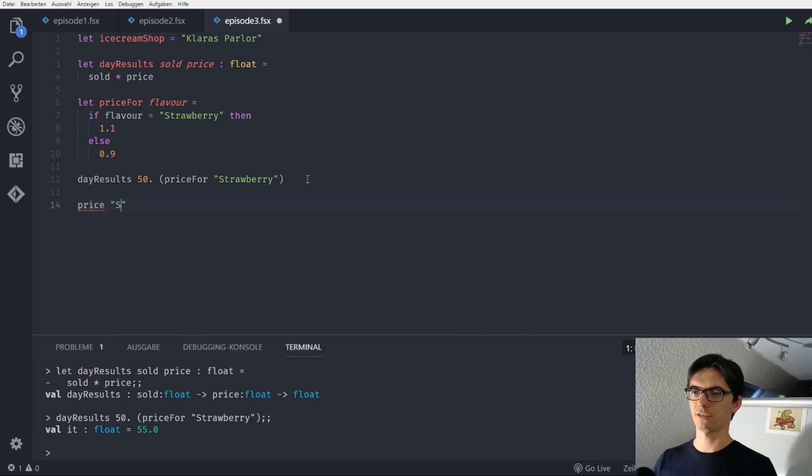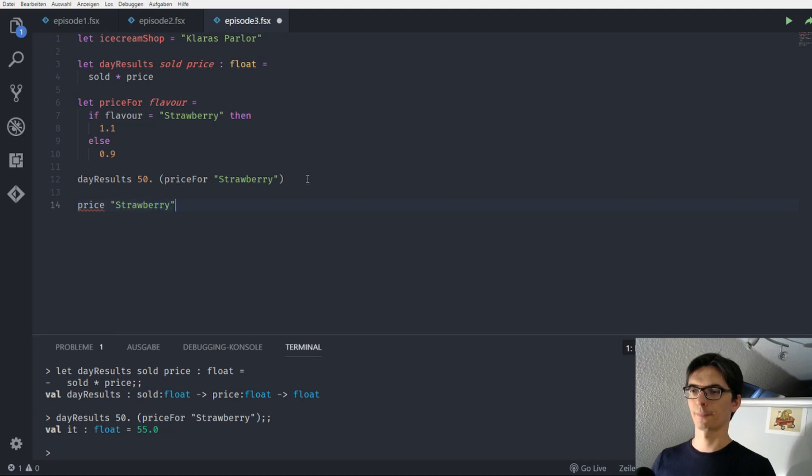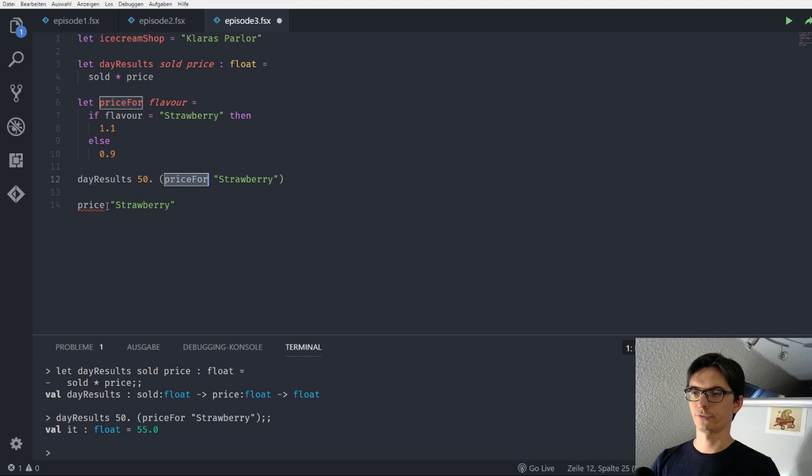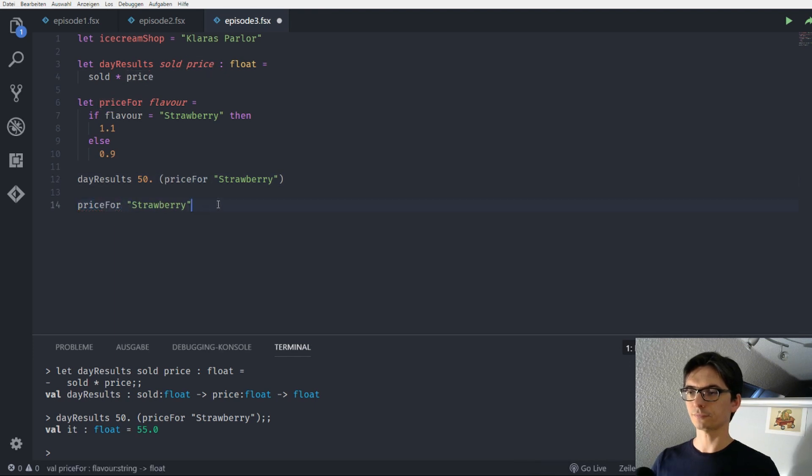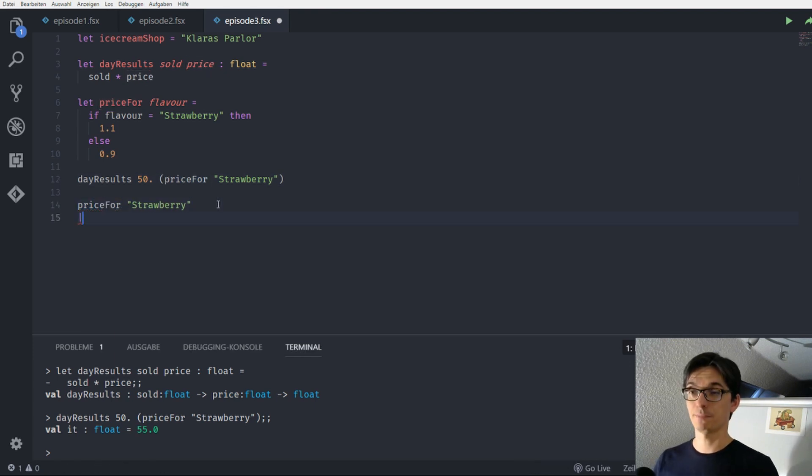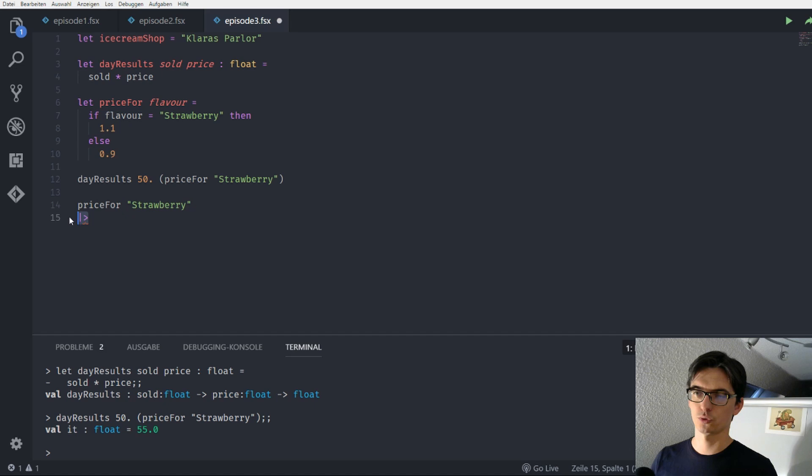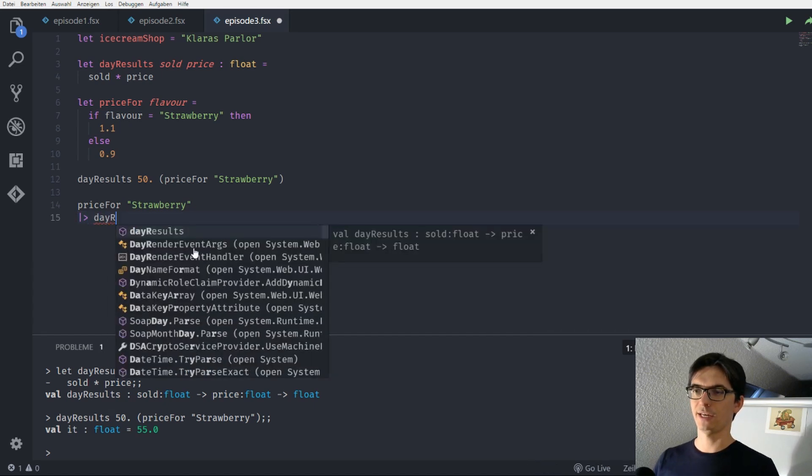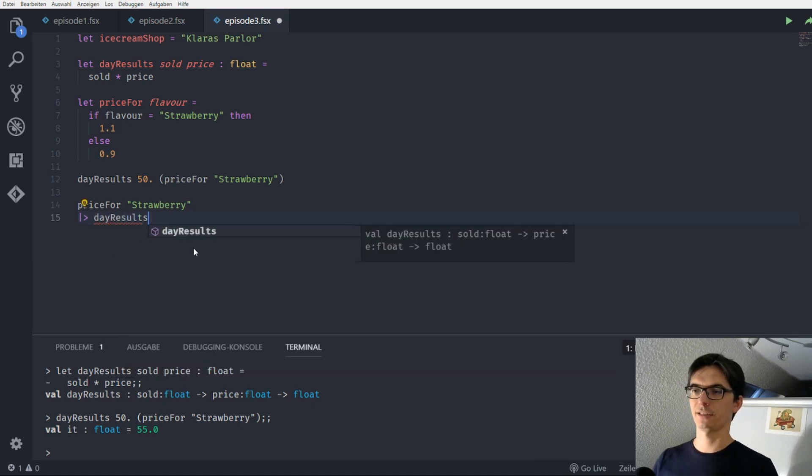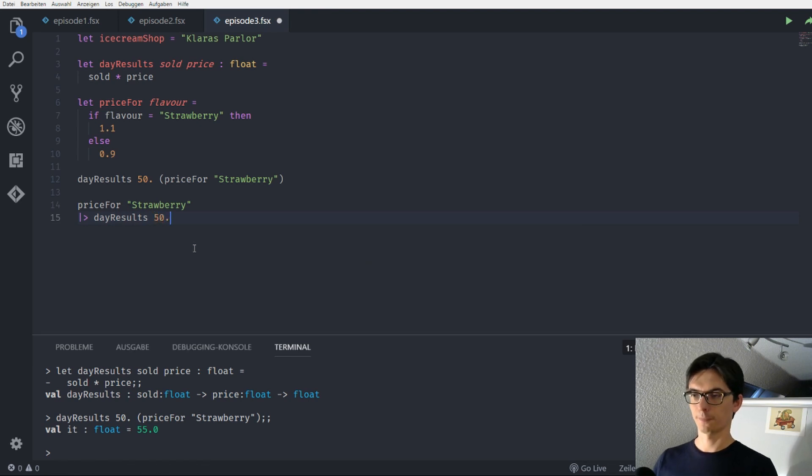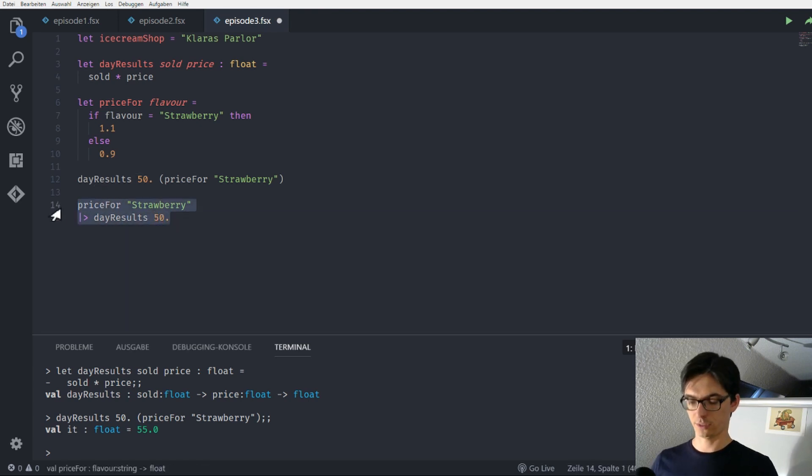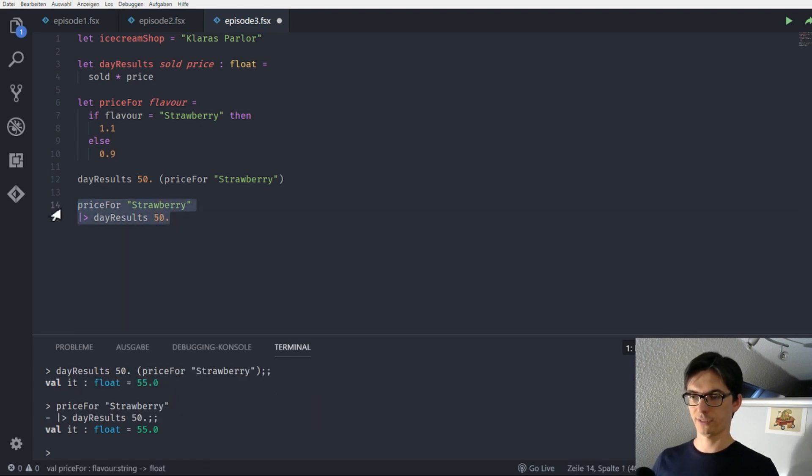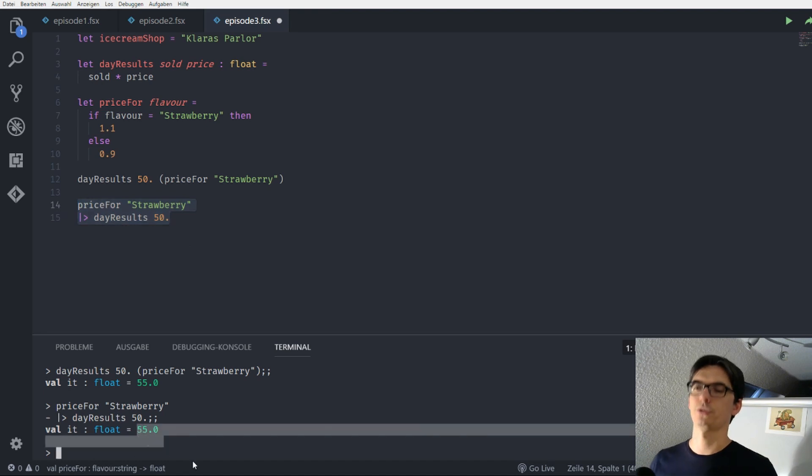And this gives us a nice syntax that in my opinion makes these kinds of expressions much nicer to read. So we can say price strawberry. And it's called price fork, of course. And we can pipe this with those two nice characters here into day results 50. So when we evaluate this, we see that we also get back 55.